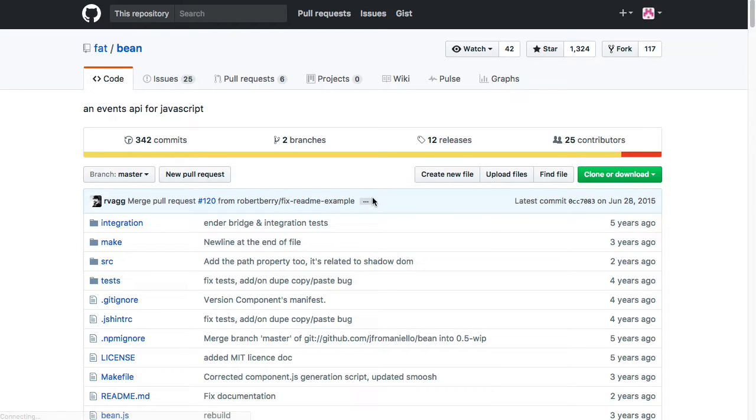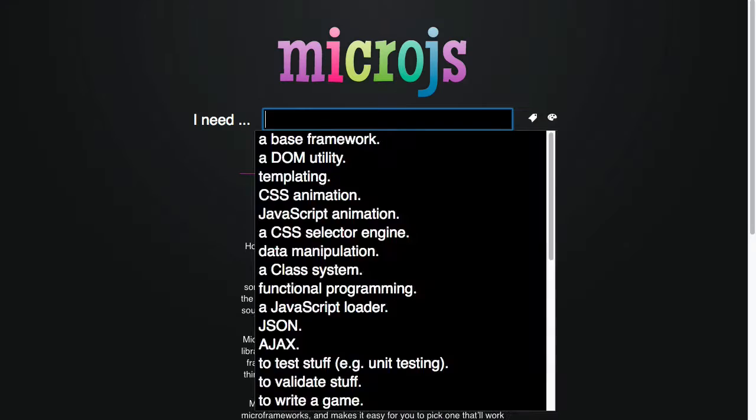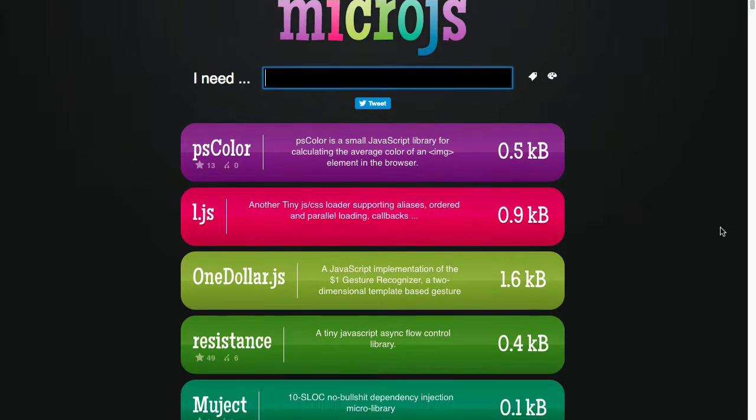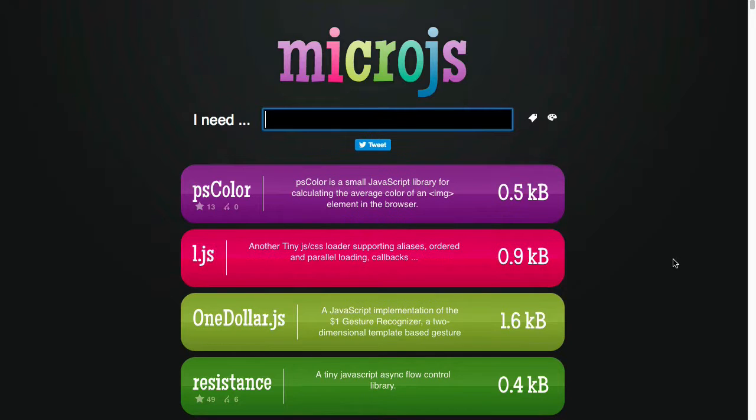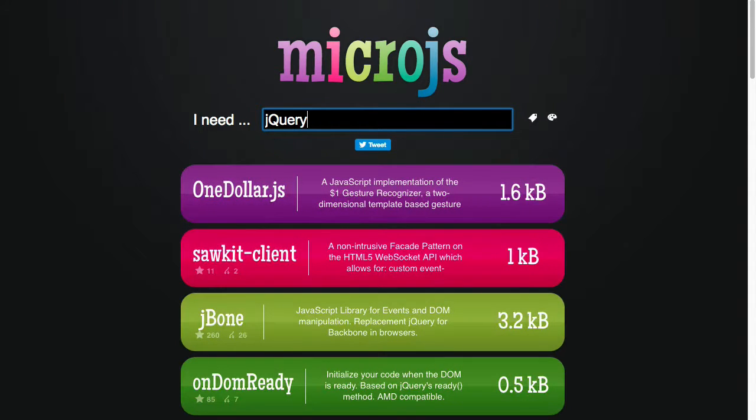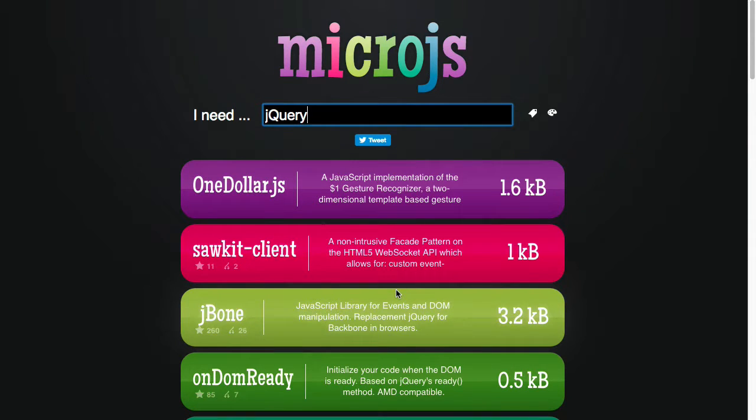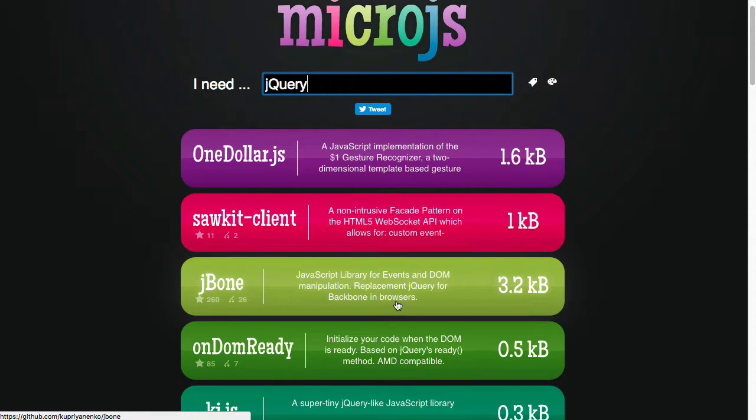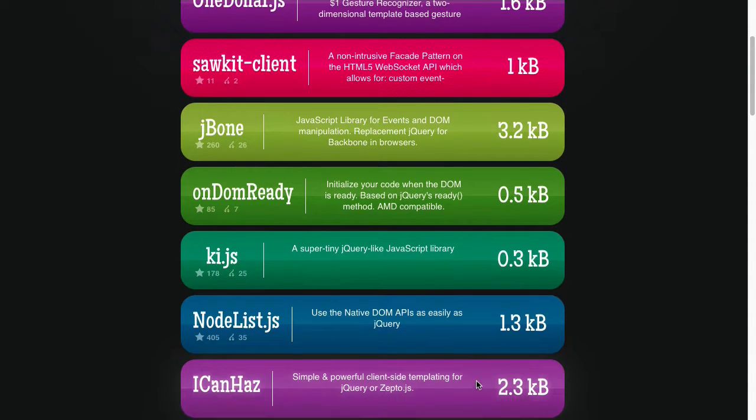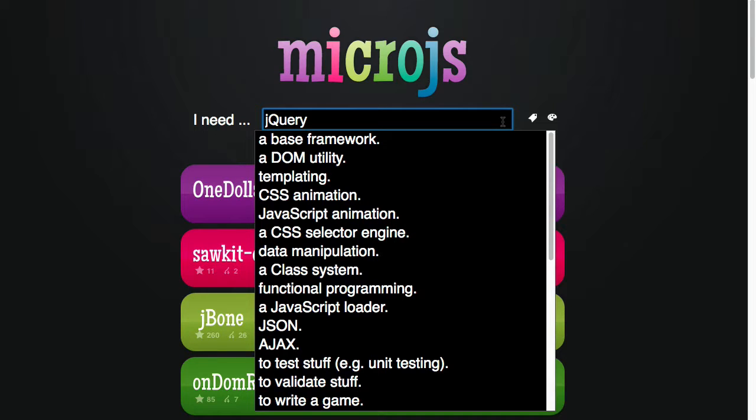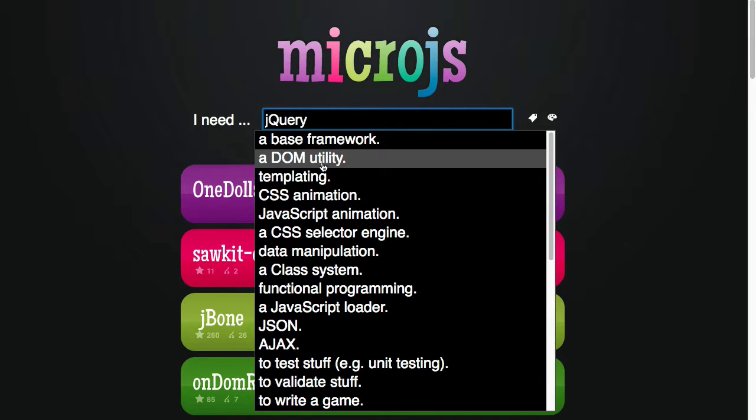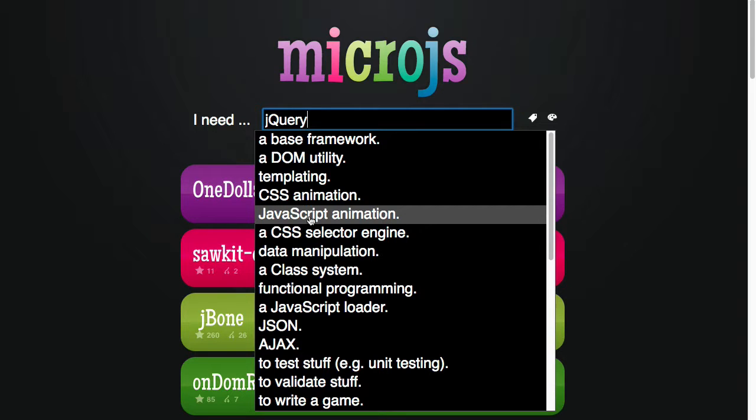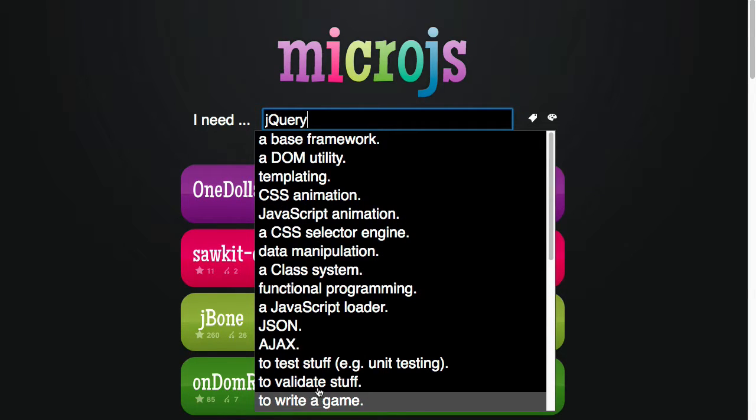If you click on it, it will take you to the GitHub repository for that. Now, there are a couple of ways to search through the libraries that are shown on this site. One is you could type something in. For example, I want to find everything that mentions jQuery in the description. So here it shows everything that seems to mention jQuery.